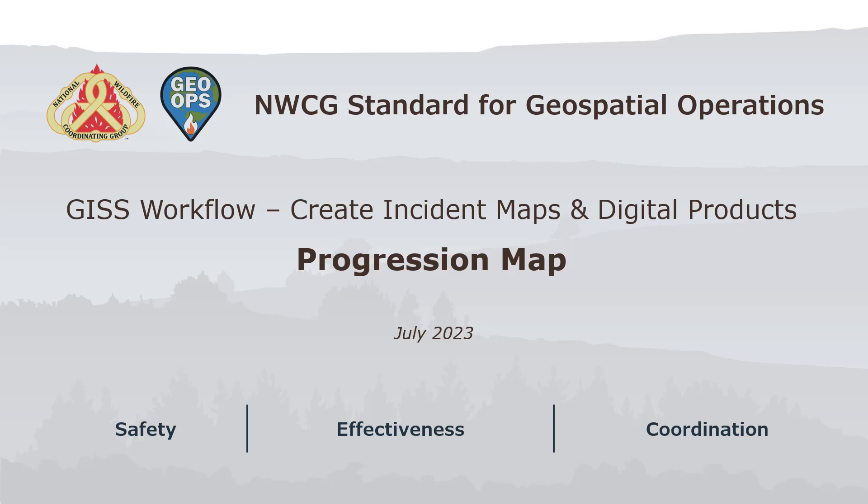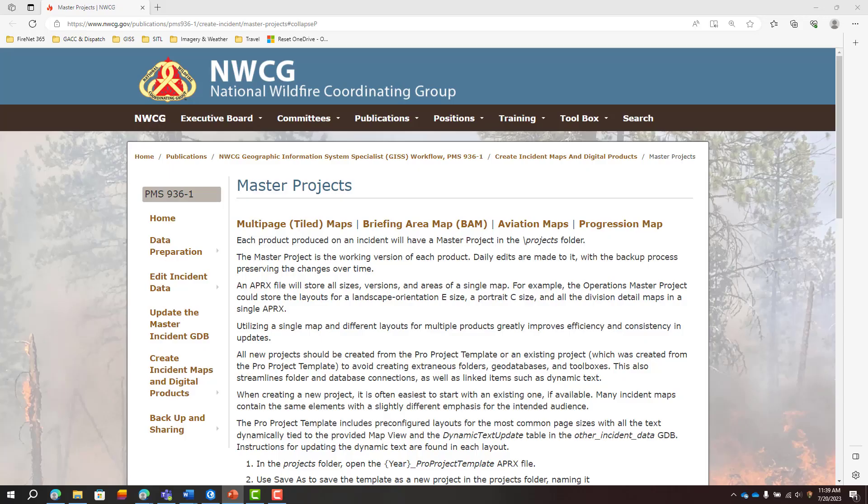This video is going to cover a couple of ways to prepare data to create a progression map. For more information, please refer to the GISS workflow site.